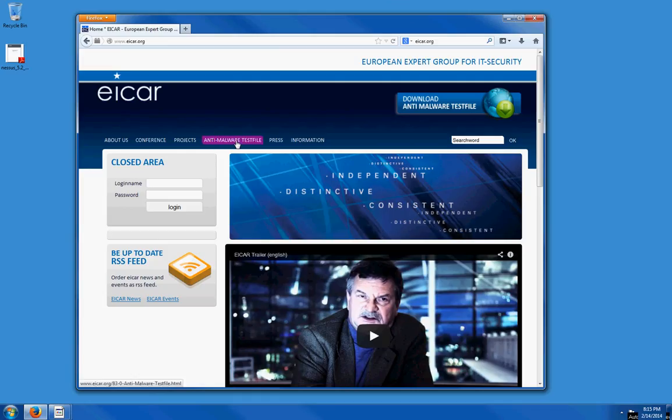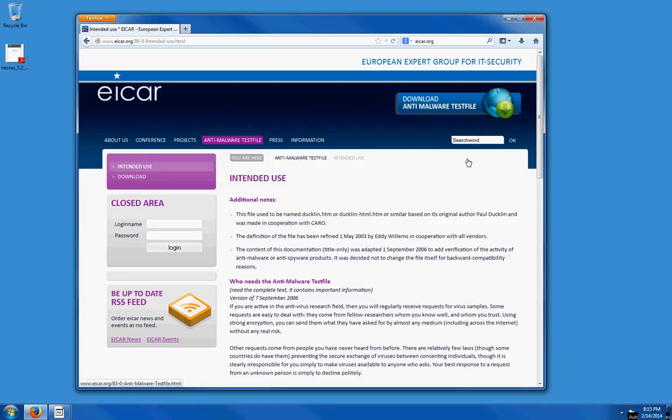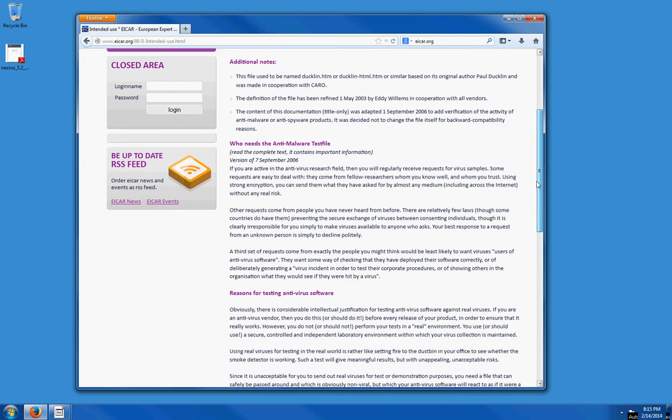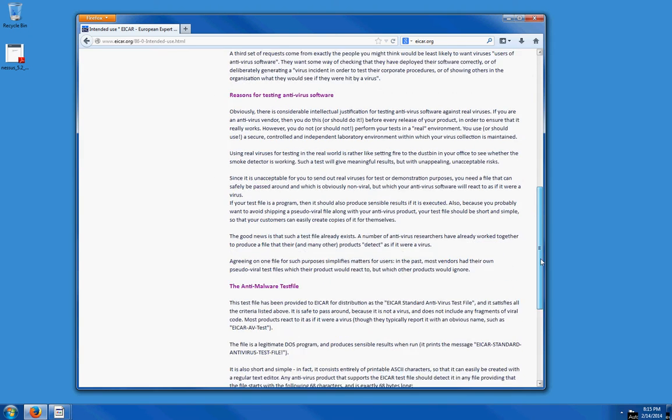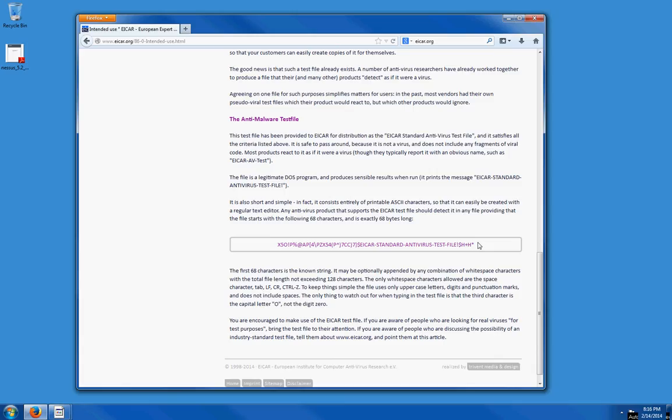You can go ahead and read this at your leisure. This is a code that you can use to test your antivirus. You can copy this code and save it to a text file.